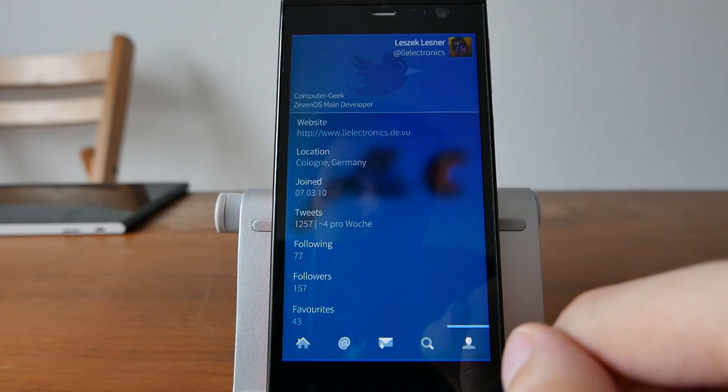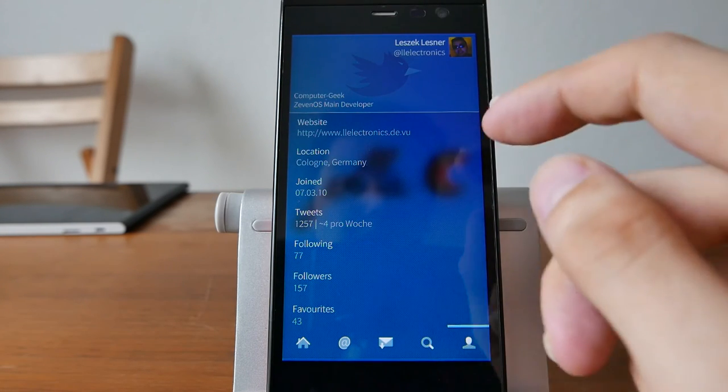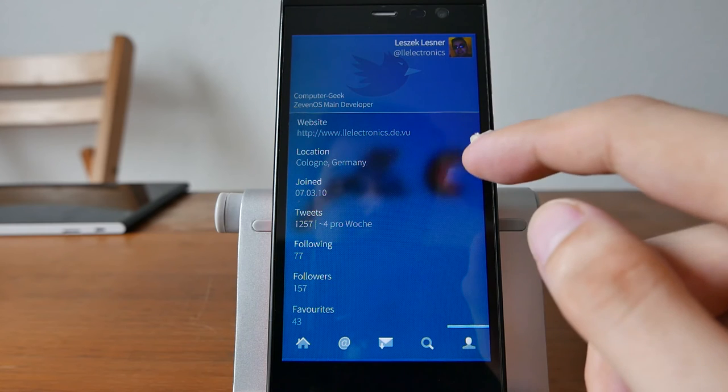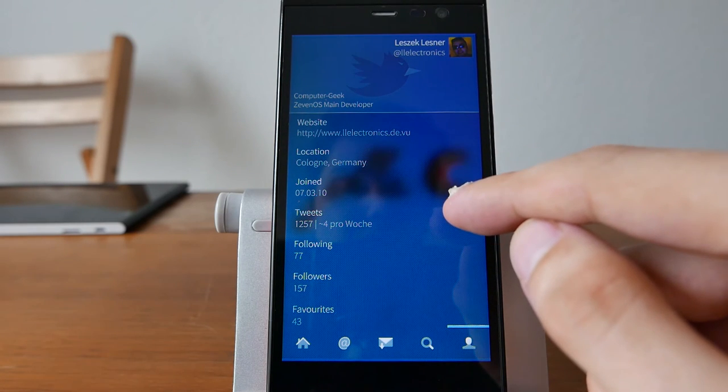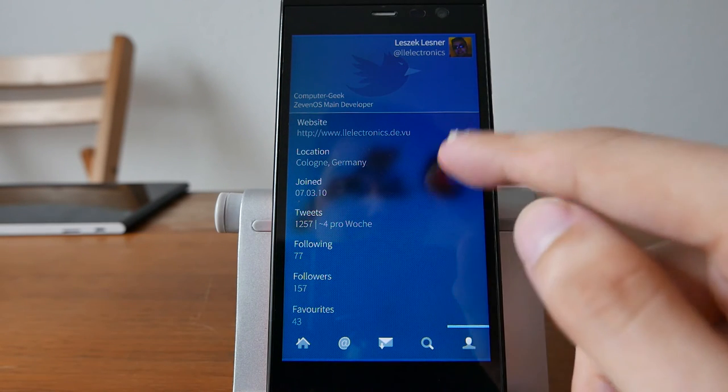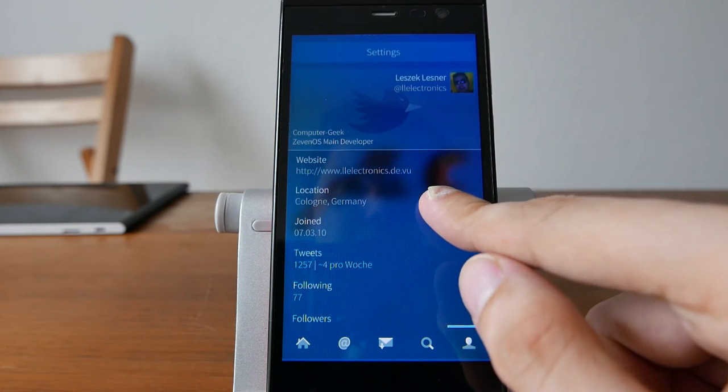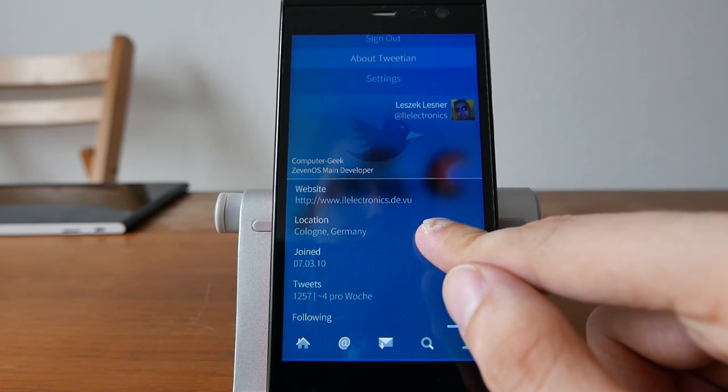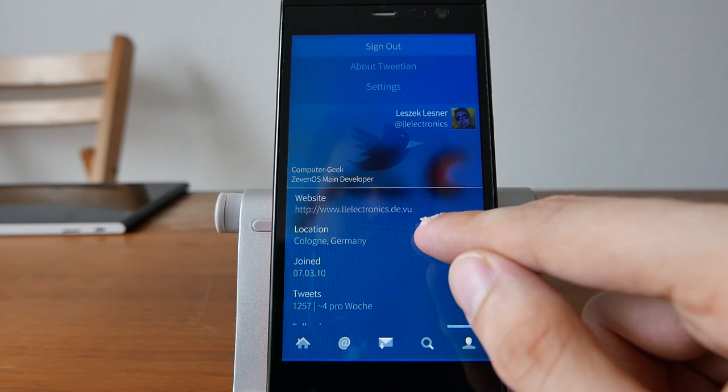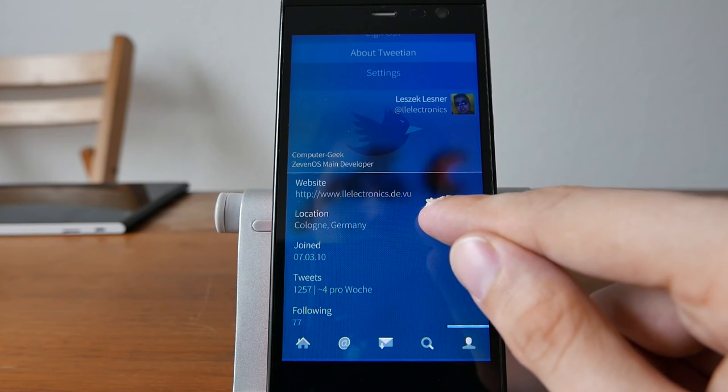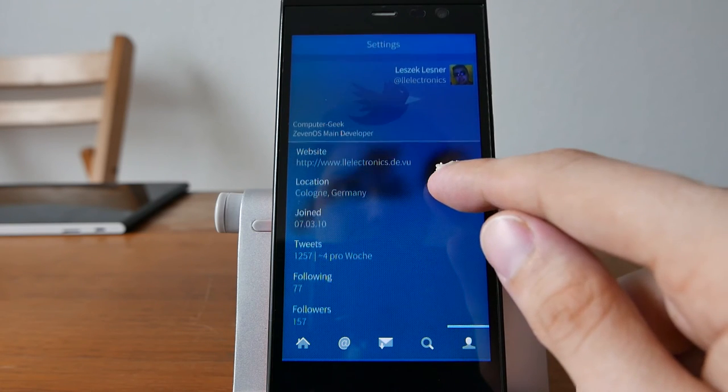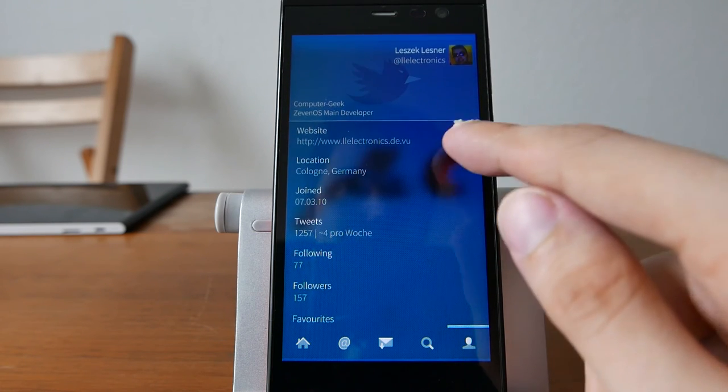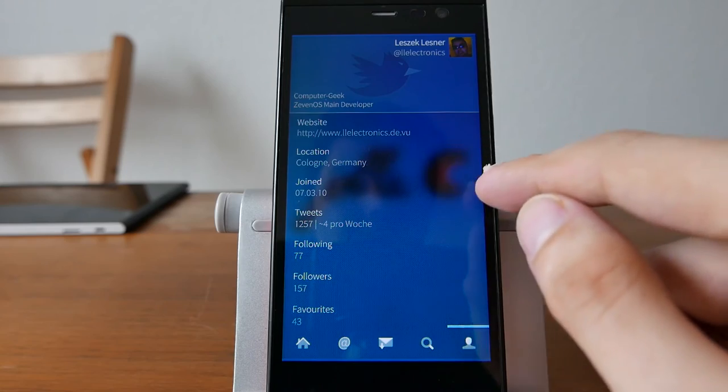And you have your user menu itself where you can see your profile. You can see how many tweets you wrote, how many people are following you, favorites, and you can sign out if you want to have a different login or go to settings to set things up for your user.